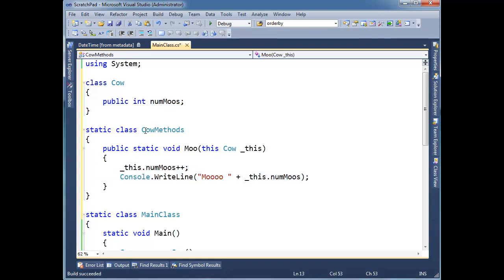I mean, this class, cow methods, cannot see the private members of cow. So there's one little rule. Another rule is, not rule, but thing to think about,